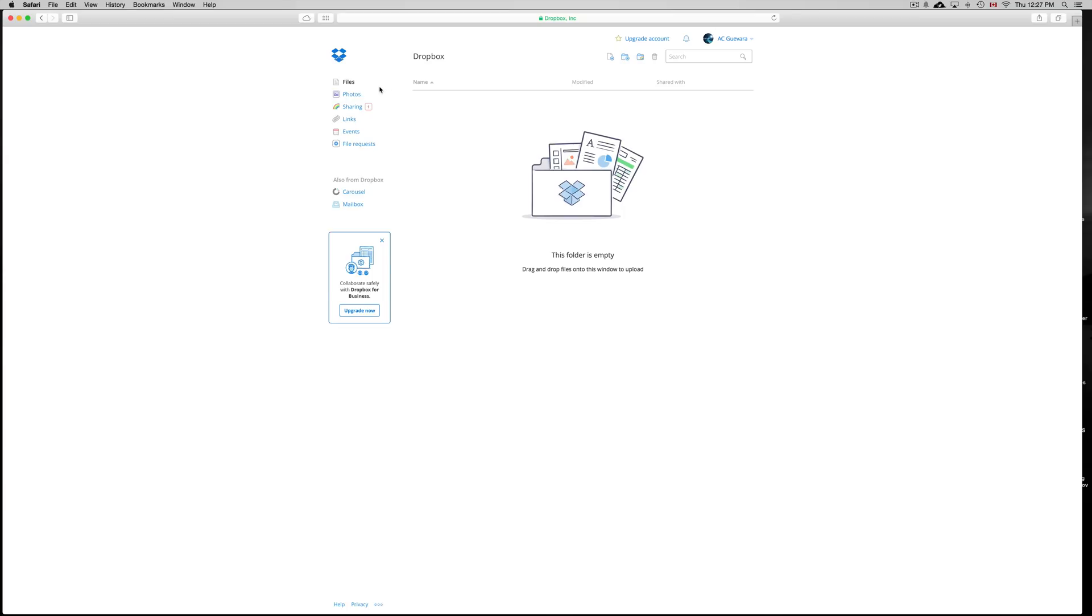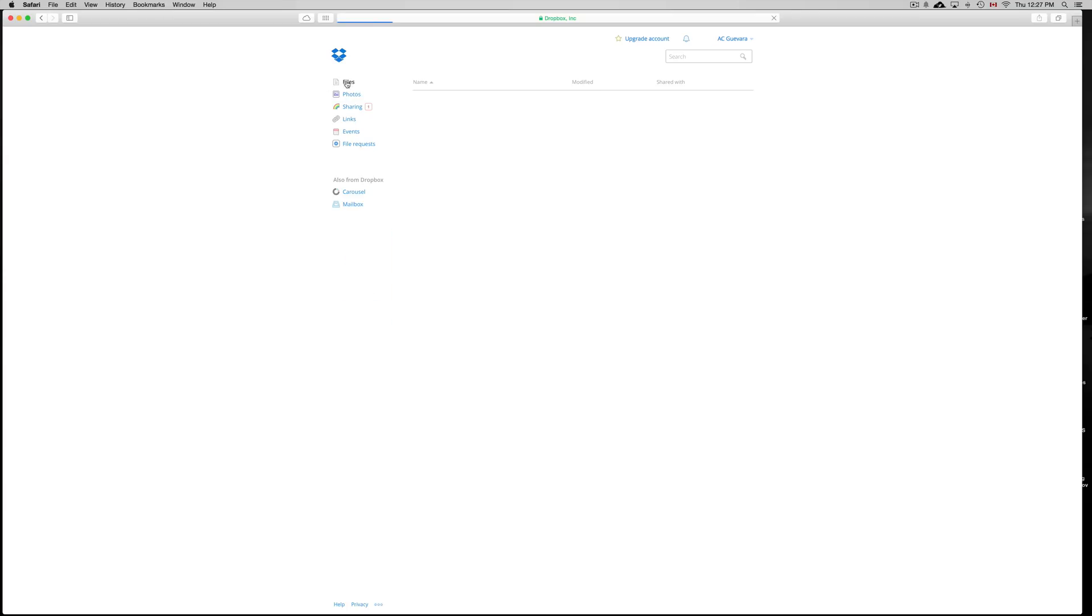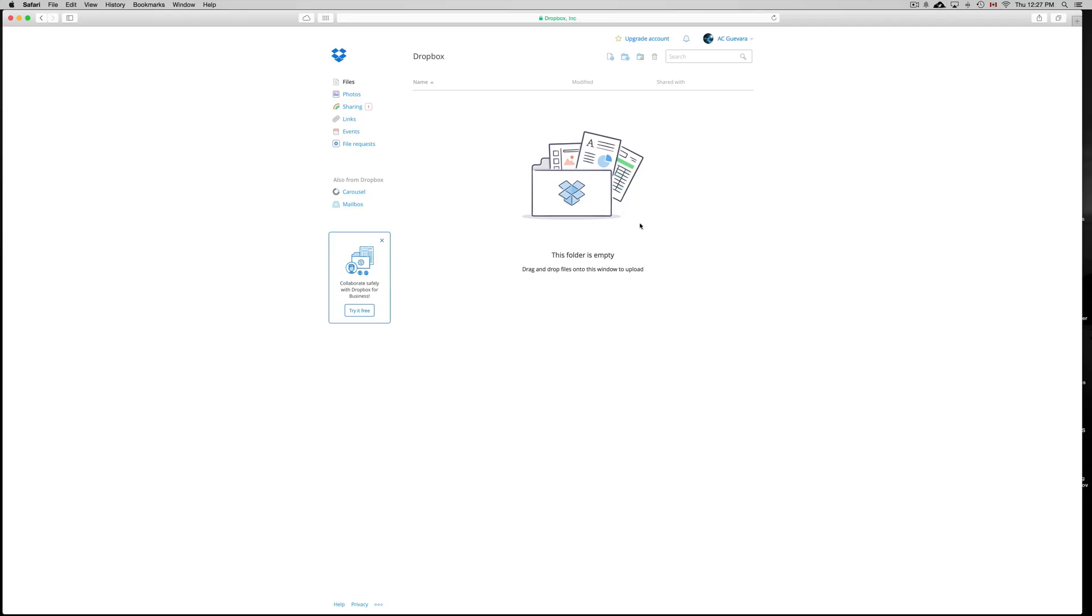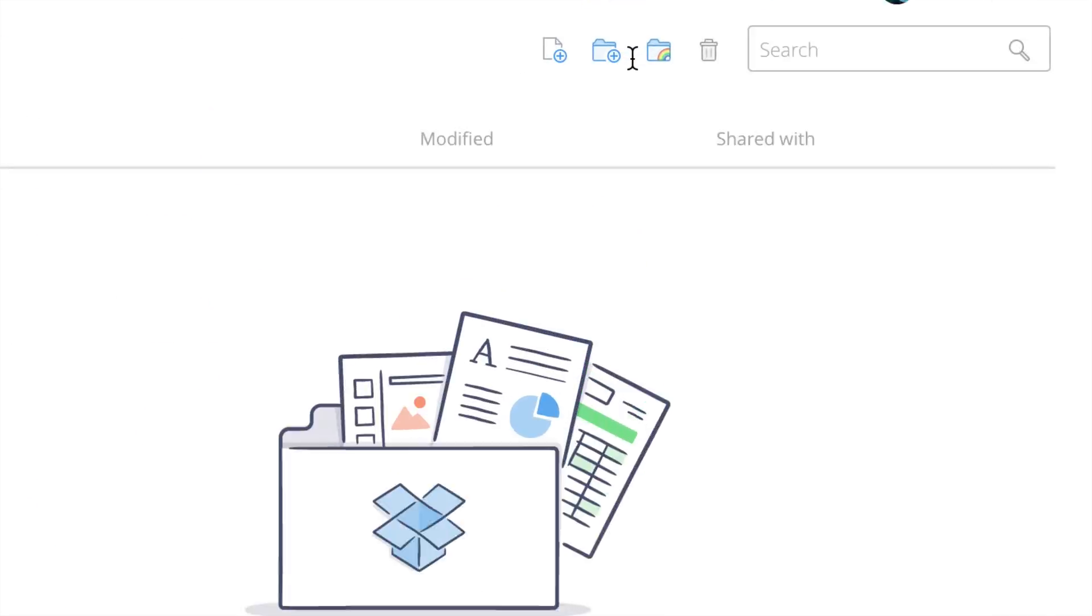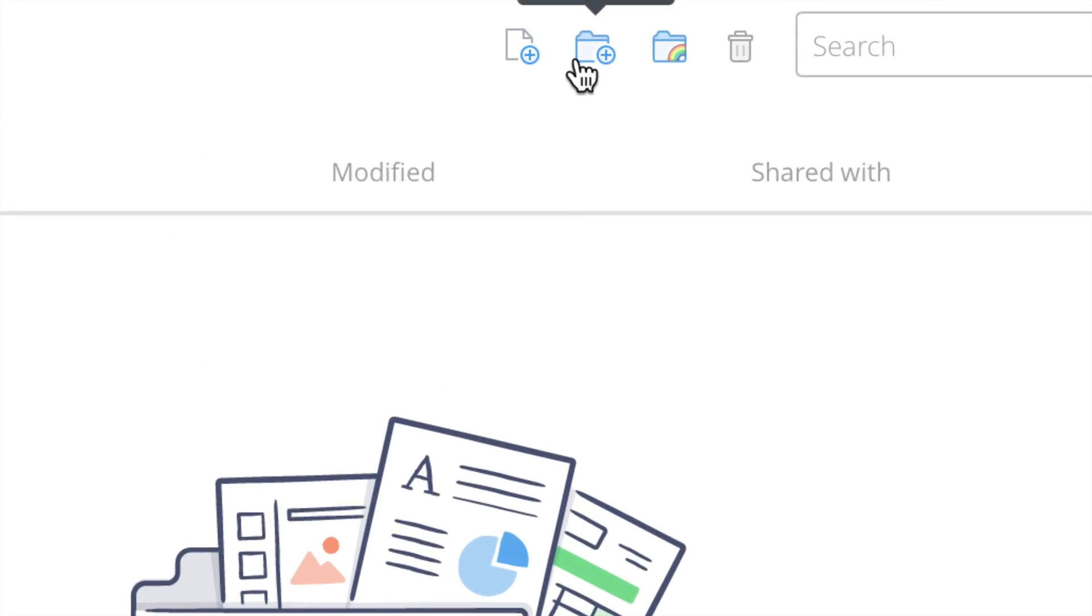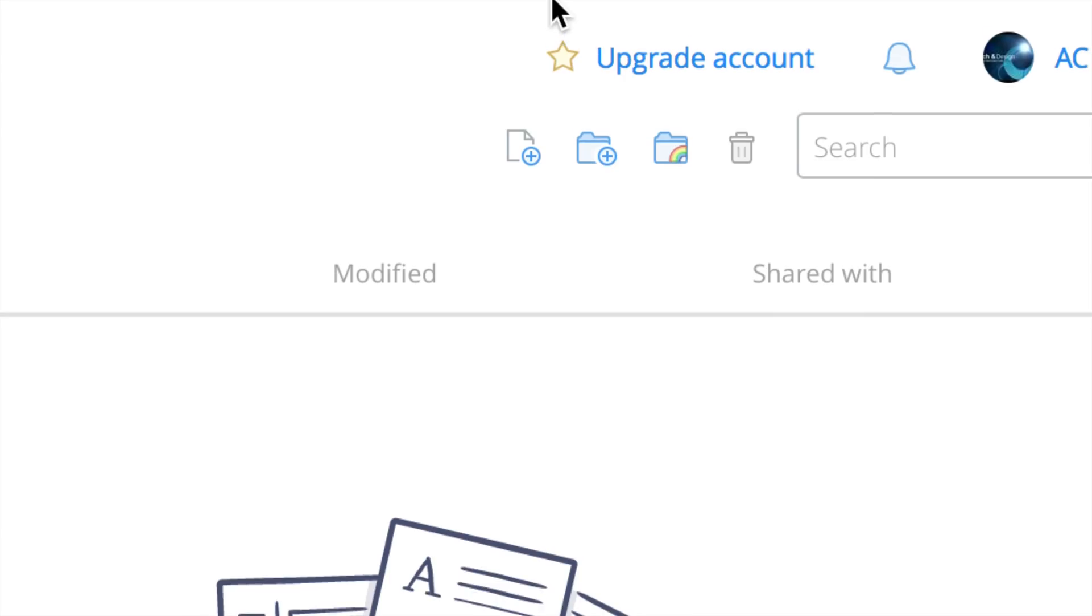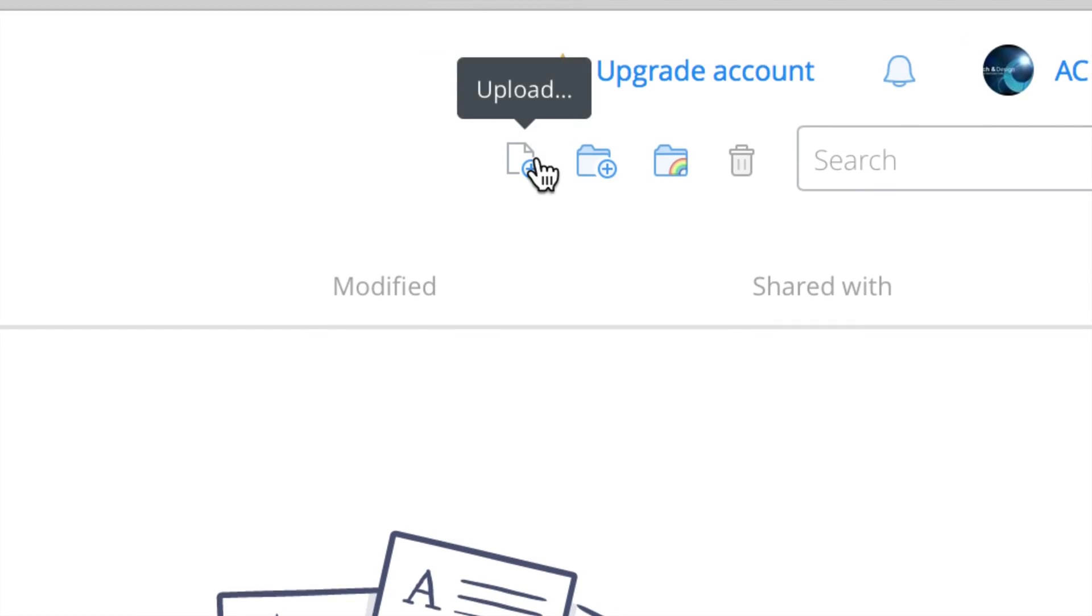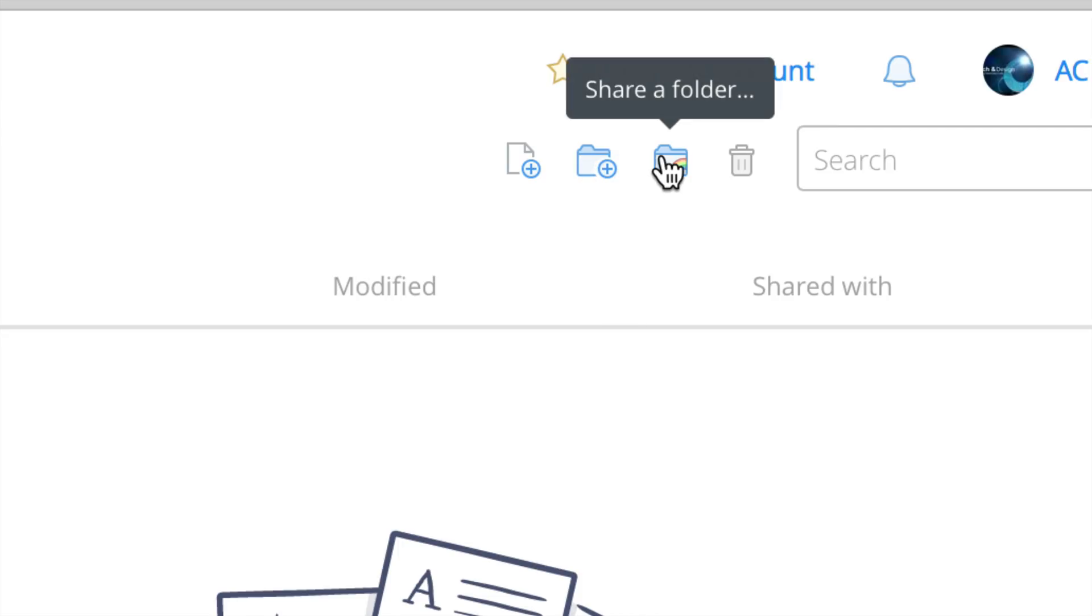However, if you guys just want to upload simple files, just click on the first option. So this is empty. To add something here, you do have these icons up here. And right here, for example, we have upload, new folder, and share folder.